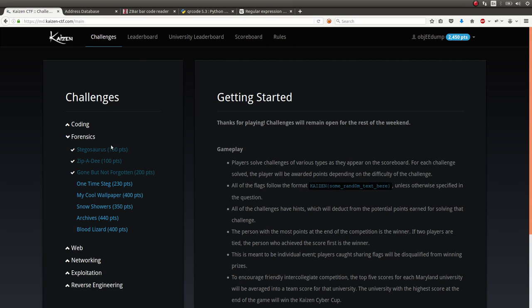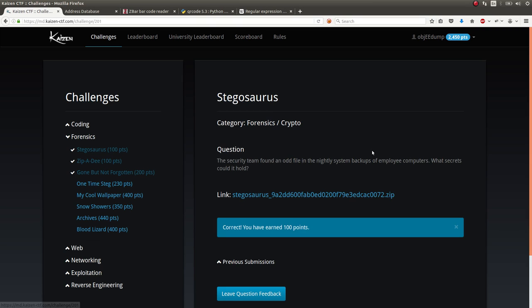The first one was called Stegosaurus and it seemed like a lot of people struggle with this. I know I did. It was awesome. One of my teammates actually solved it.